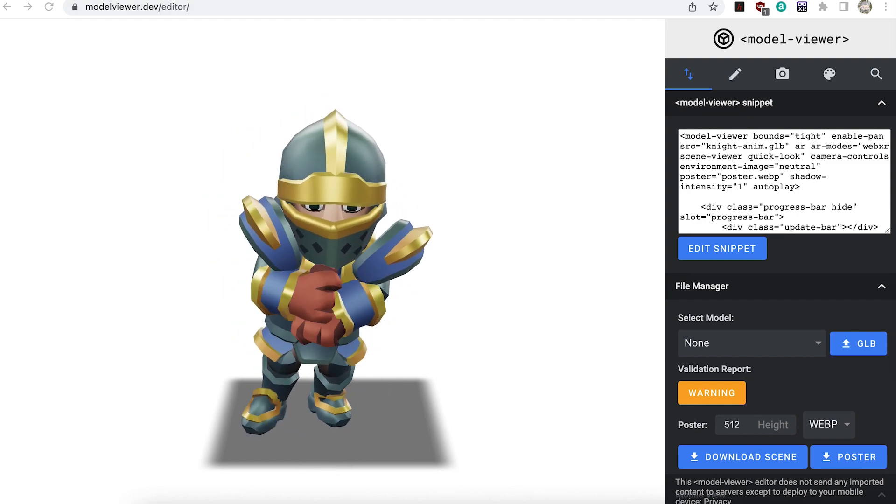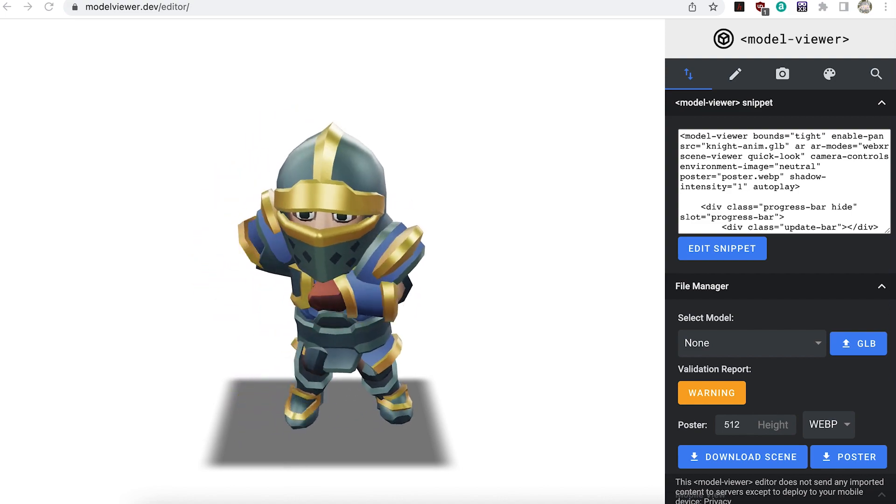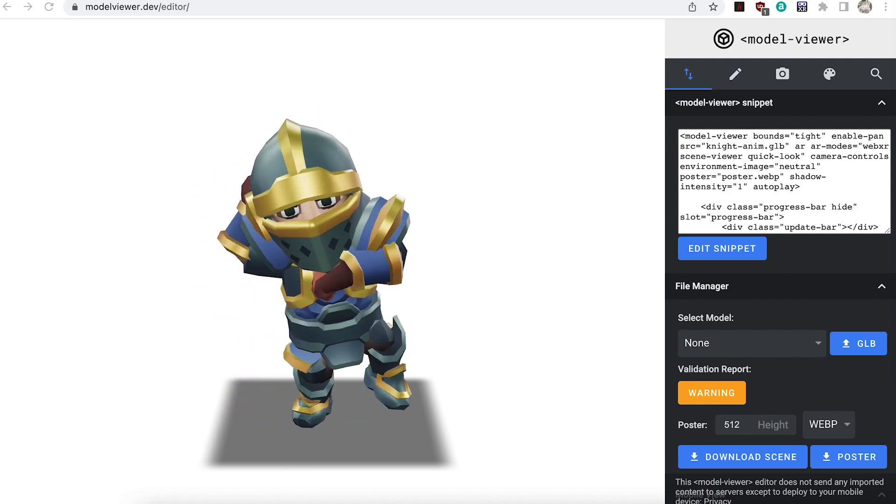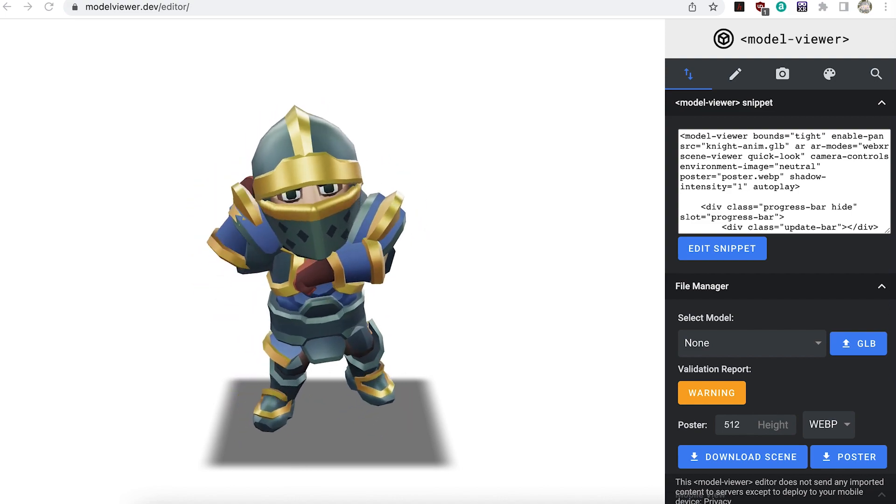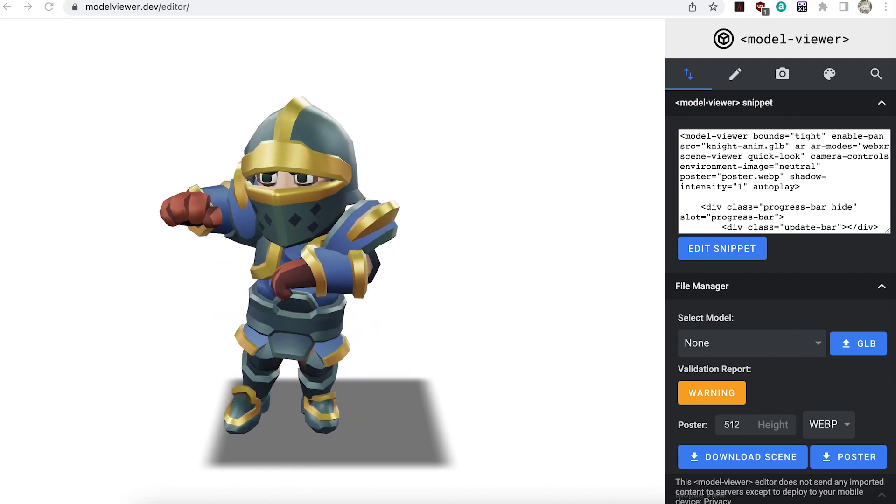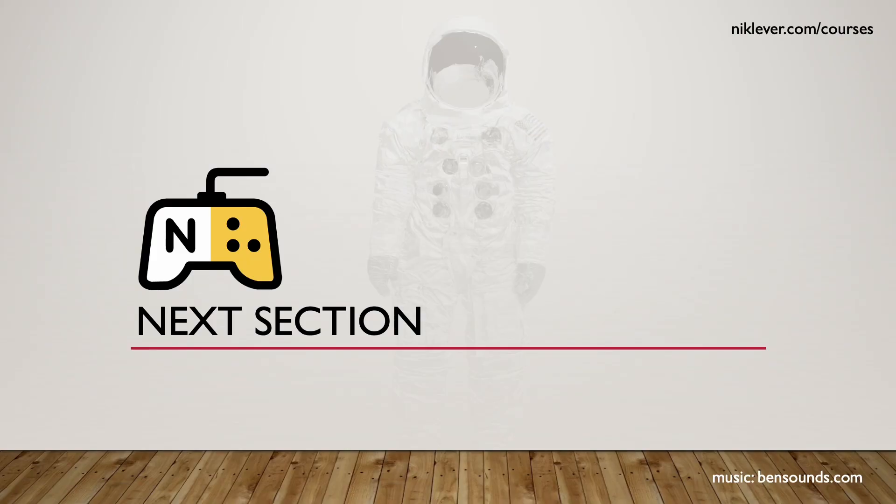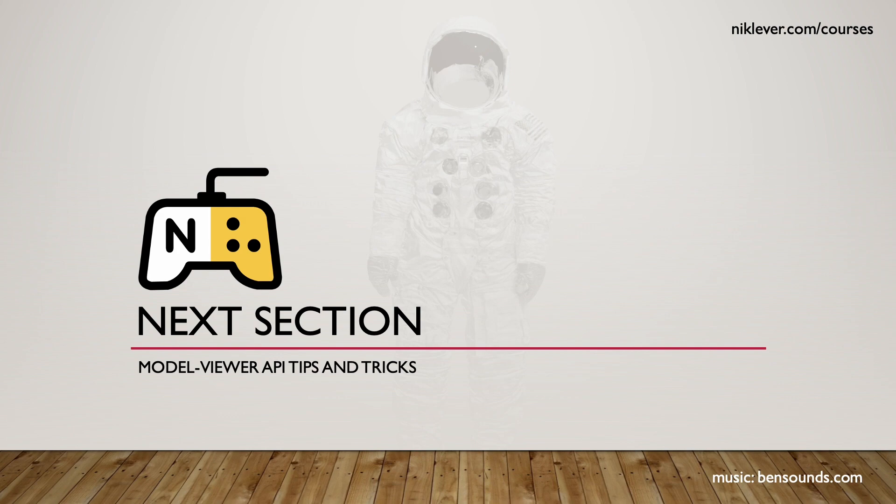So now you know how to use Blender to prepare an animated character for a model viewer app and in the next section I'll walk you through some tips and tricks when using the model viewer API. Keep watching.